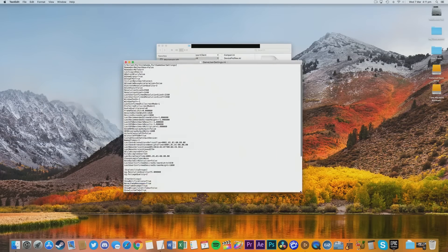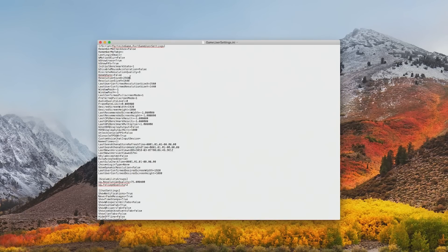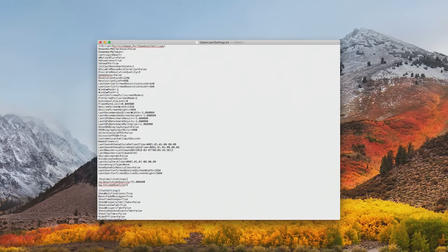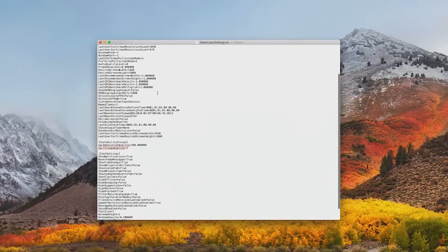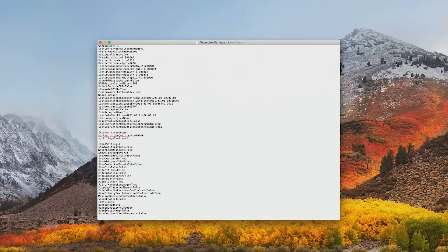We're going to change six lines here. First, find ResolutionSizeX — it should be set to 1048, and ResolutionSizeY to 576. Then set LastUserConfirmedResolutionSizeX to 1048, and LastUserConfirmedResolutionSizeY to 576. You can also go lower than this resolution, such as 640 by 480, or if you want HD, try 1280 by 720. Moving on, find SG.ResolutionQuality and change it to 80.